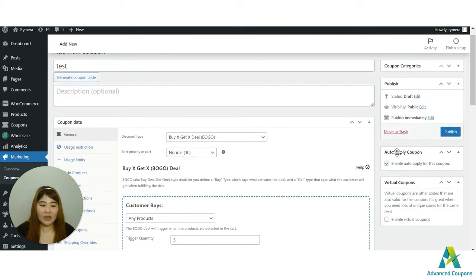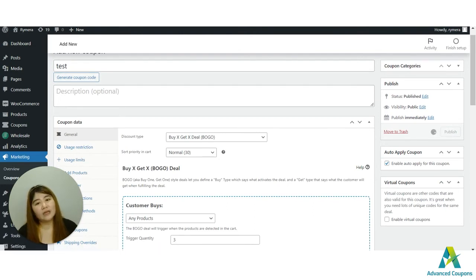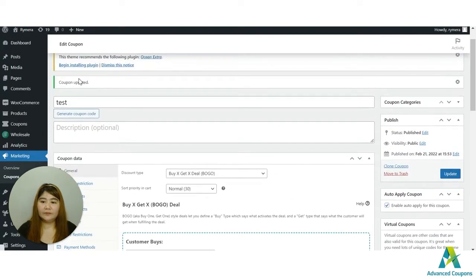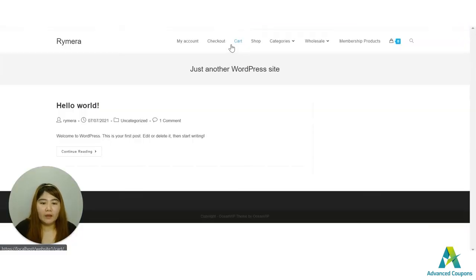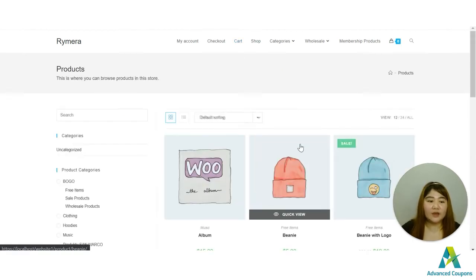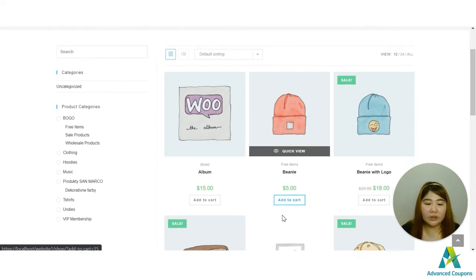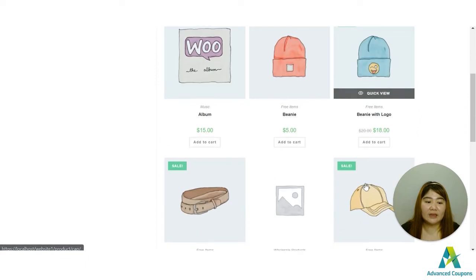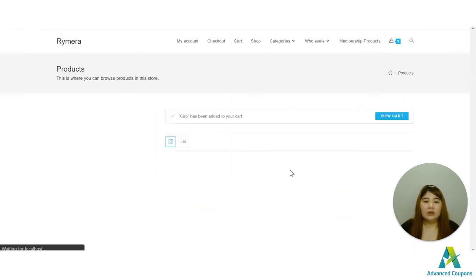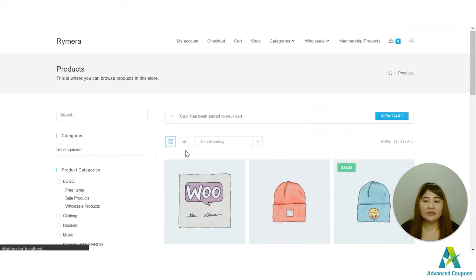Let me save this — I've activated the auto-apply option. Let's save and go to the site to test this coupon. Let's visit my shop and start adding three items to see if the coupon gets triggered. I'll add the beanie for five dollars, the album for fifteen dollars, and the cup for sixteen dollars.